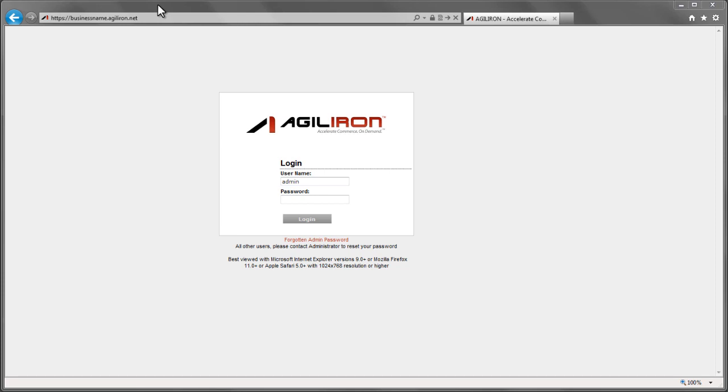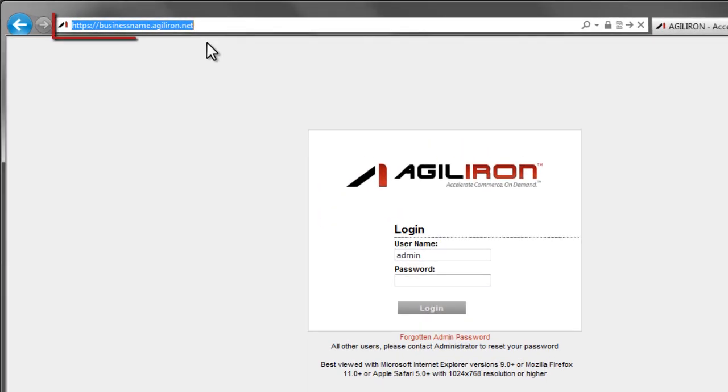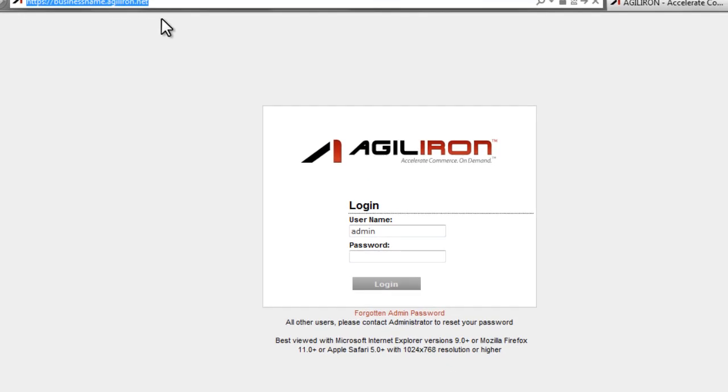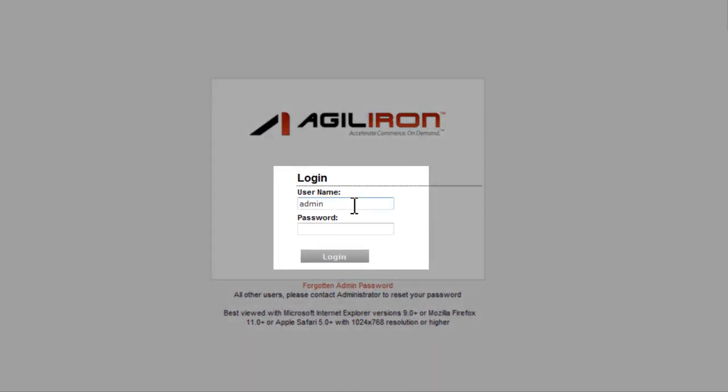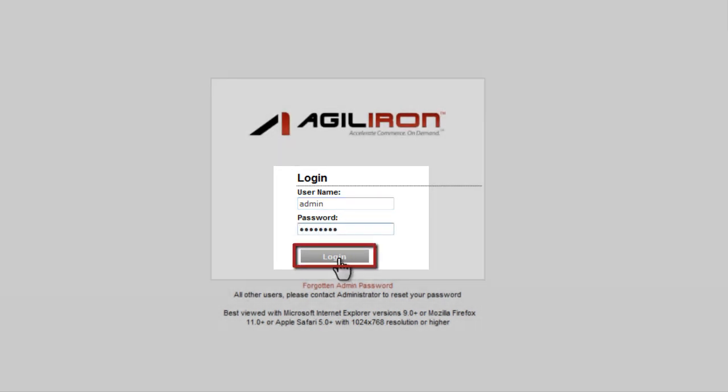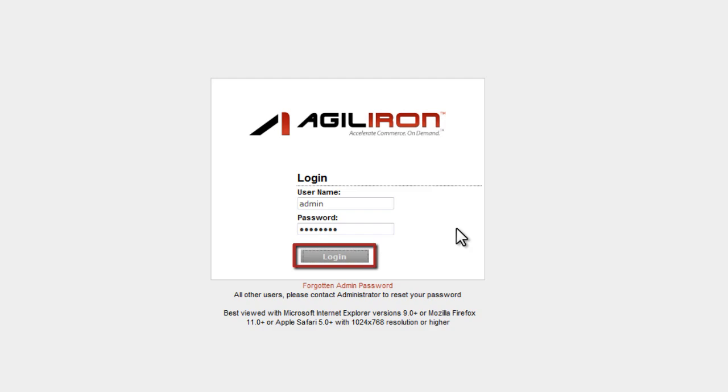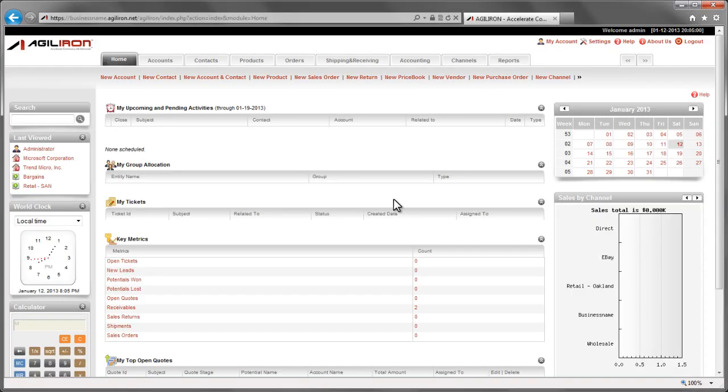Every new AgileIron business customer is assigned a unique address, a URL link that reads businessname.agileiron.net. This is where all of that customer's employees who use the AgileIron suite would go to access it. The initial customer account that we issue a new AgileIron customer is called the Admin Account, which is what we will log into right now. So let's start the demo.